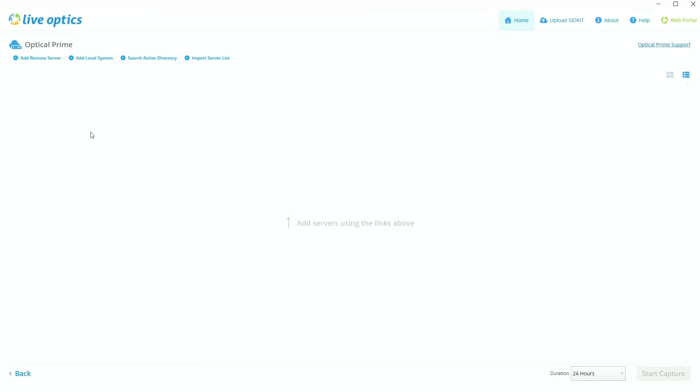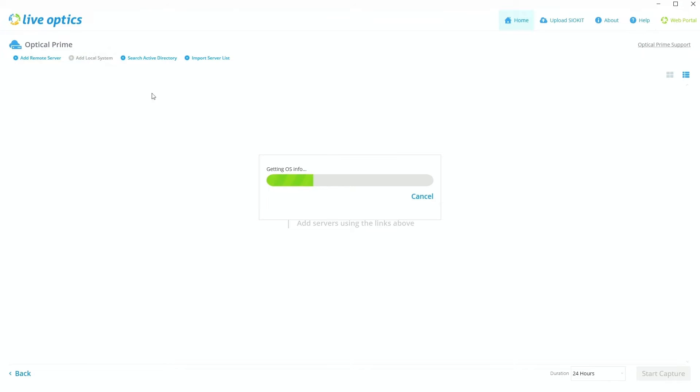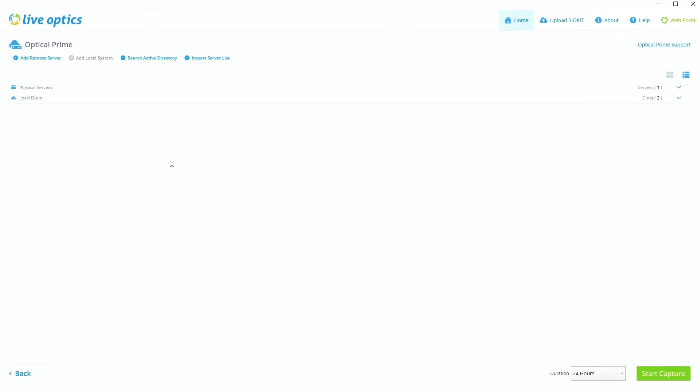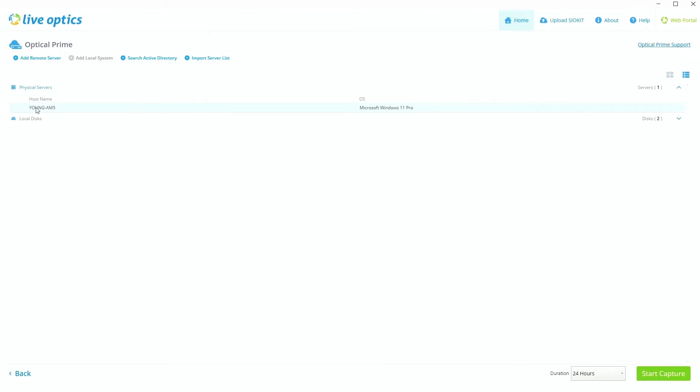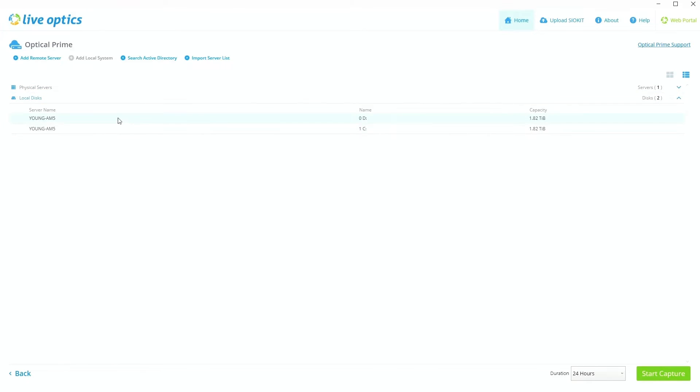And now this is the final screen here. So this is where we're going to be actually adding the intended hosts themselves. So now I don't have any hosts on this network that I'm on now. So I'm just going to be keeping it simple and adding a local system, which will just essentially run LiveOptics against whatever system I currently have this LiveOptics executable downloaded on. So you can see that it sees it as a physical server. It names it of whatever name I have, it tells me the OS that's running on it. And it even gives me a list of the local disks that I have on it as well.